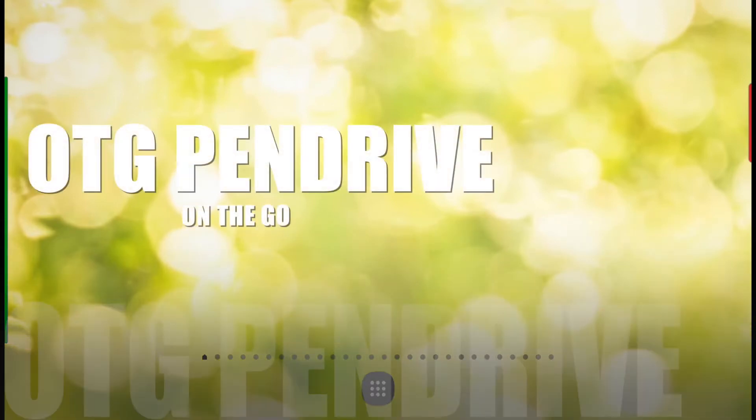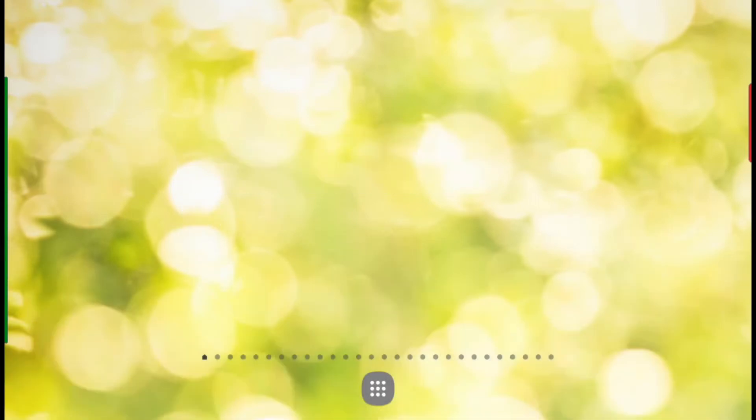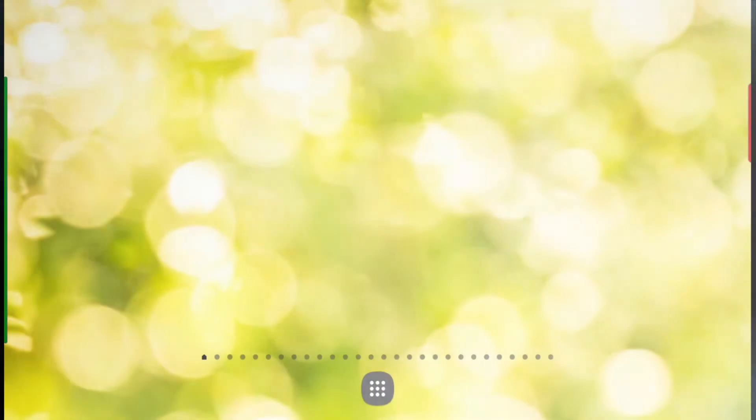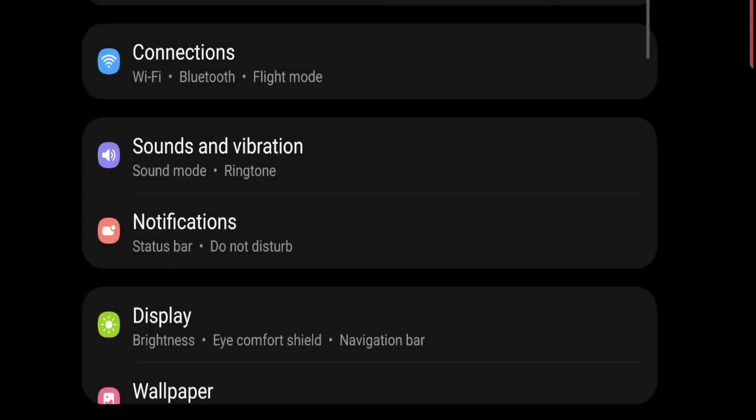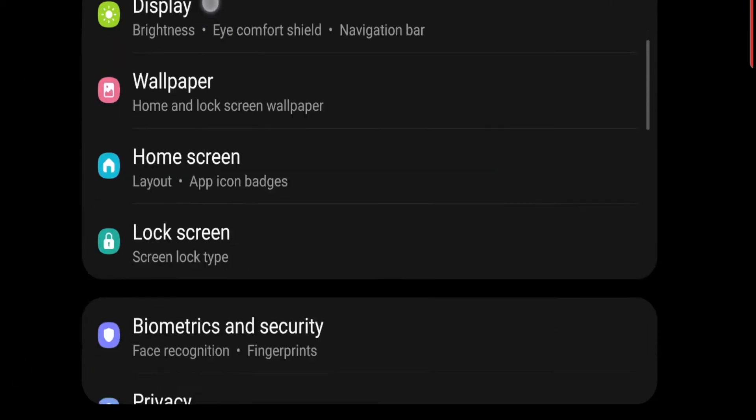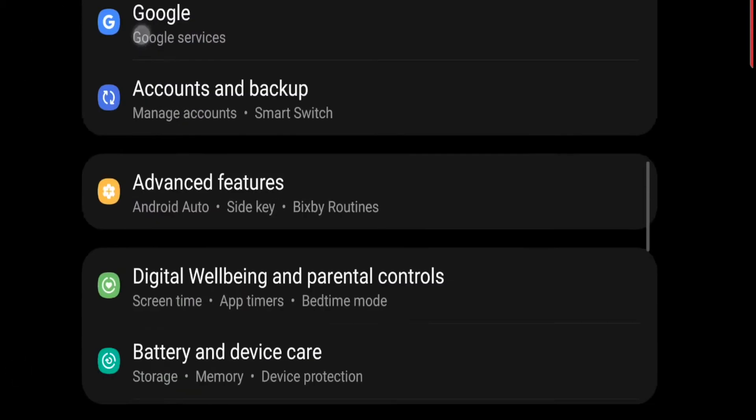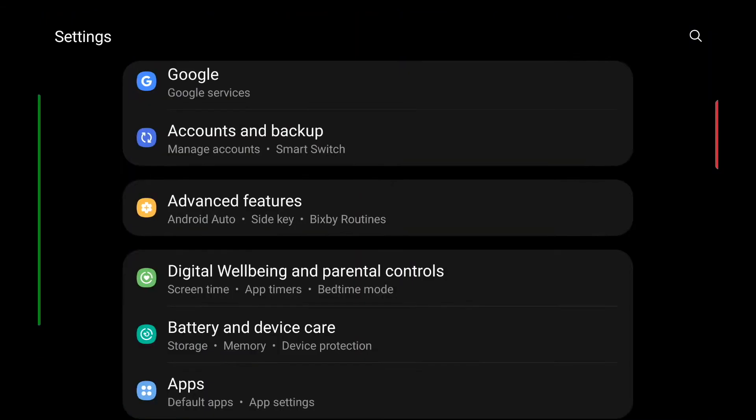Head over to settings and then scroll down to battery and device care.